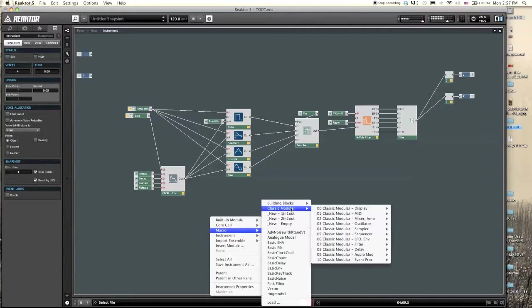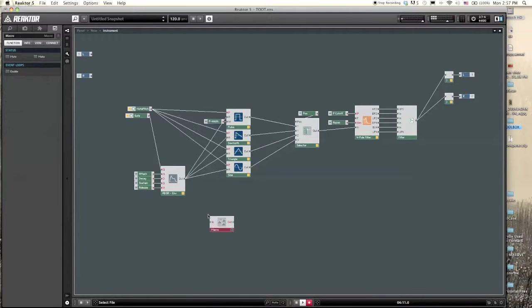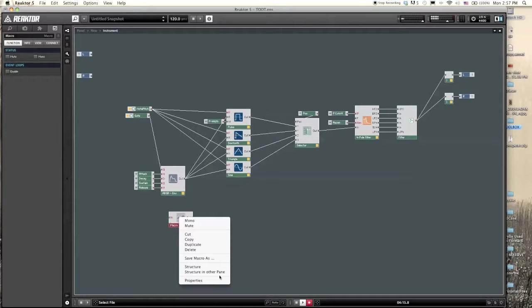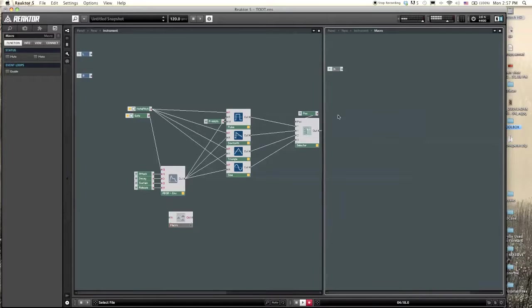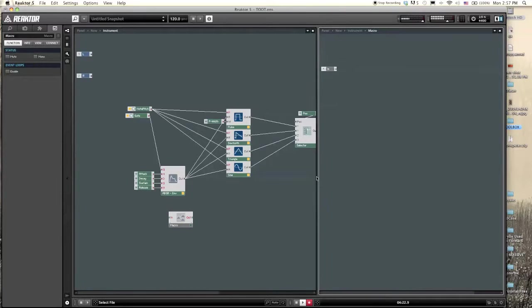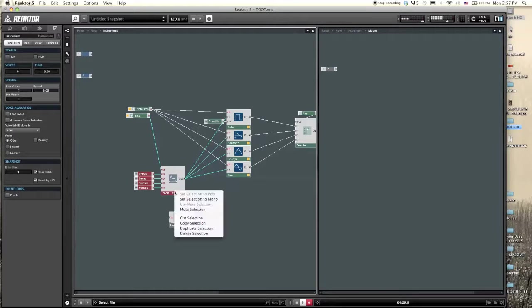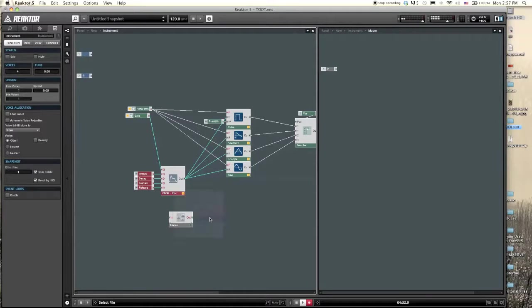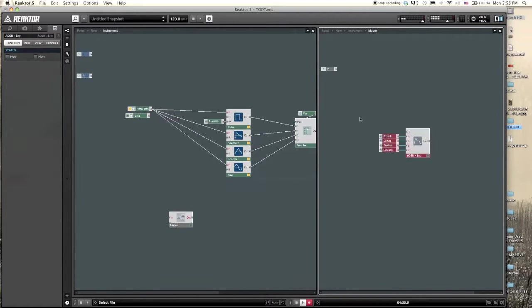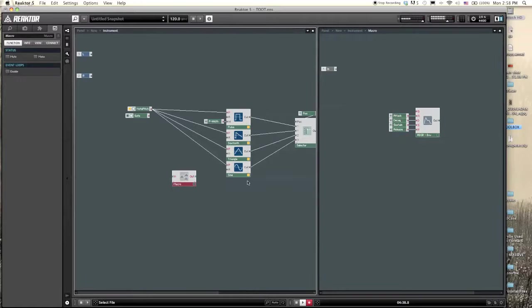We're going to right-click and go into macro, select two one-in-one-out. Now we have an empty macro. Let's right-click, click structure and other pane so it opens up on the right-hand side of the screen. Now we see the inside of the macro is completely empty. So let's select by clicking and dragging this entire envelope segment right here, click cut selection, right-click, click paste, and now we have the envelope inside of the macro.